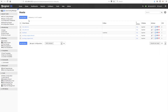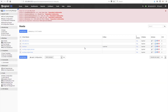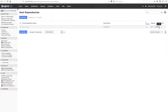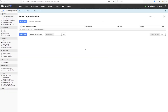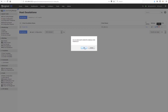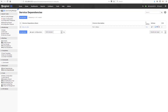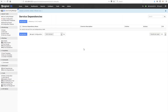Let's go ahead and attempt to just delete a host. You'll see that the interface tells us which relationships are preventing the deletion. There are a total of five dependent relationship types that can prevent host deletion: host escalations, service escalations, host dependencies, service dependencies, and services.